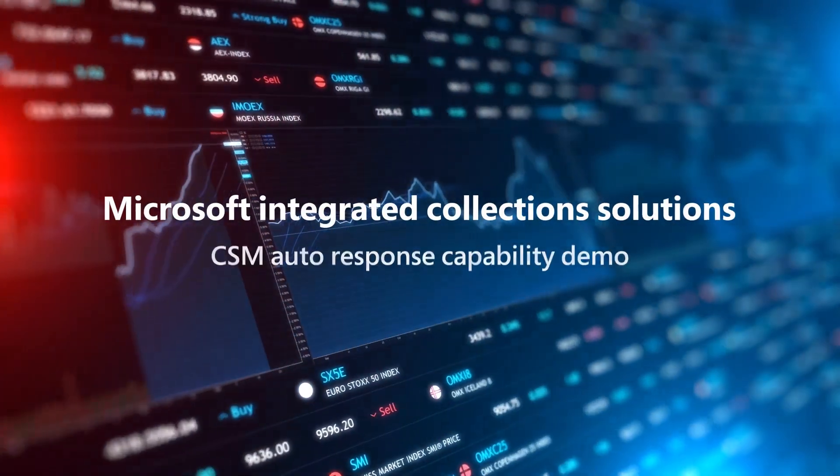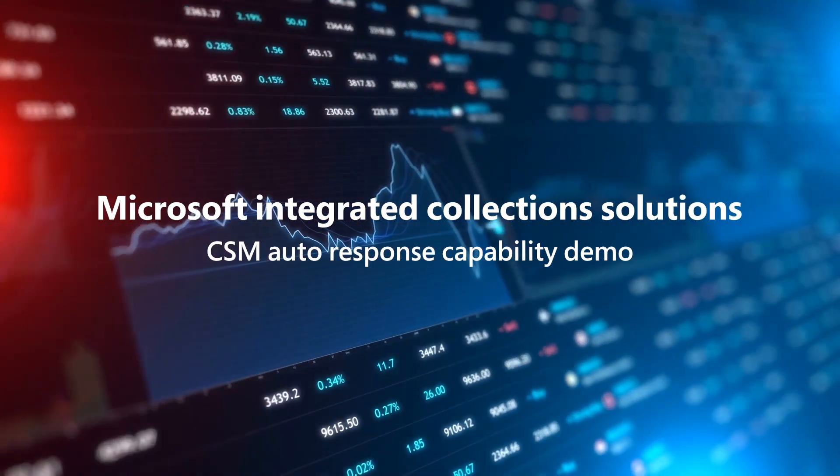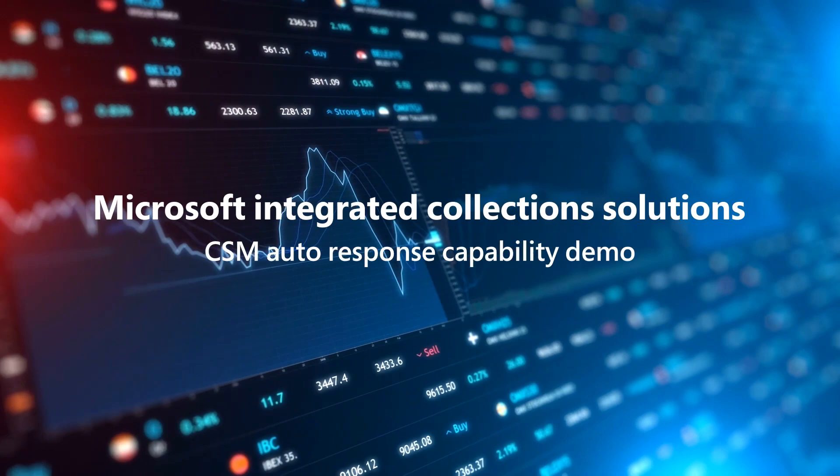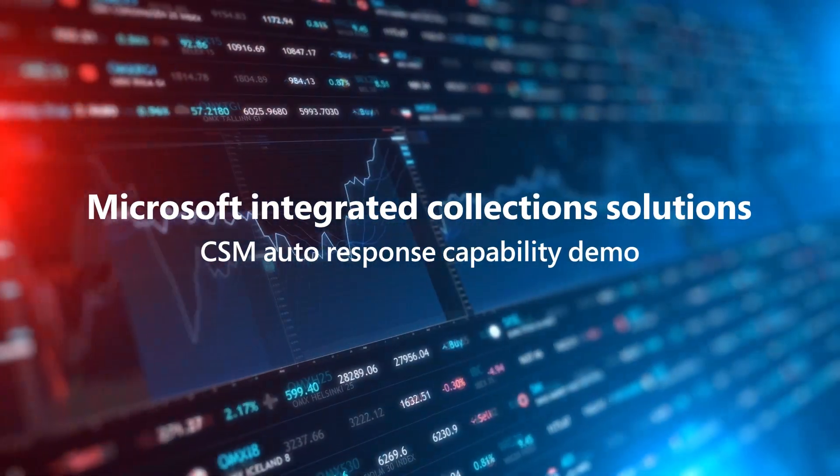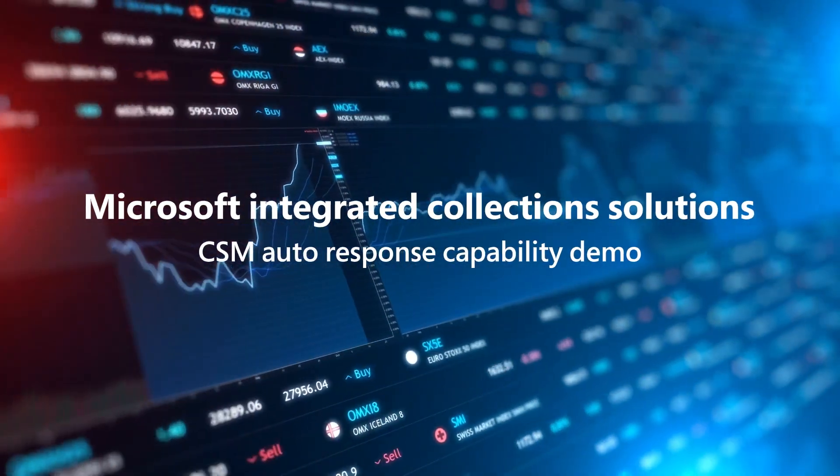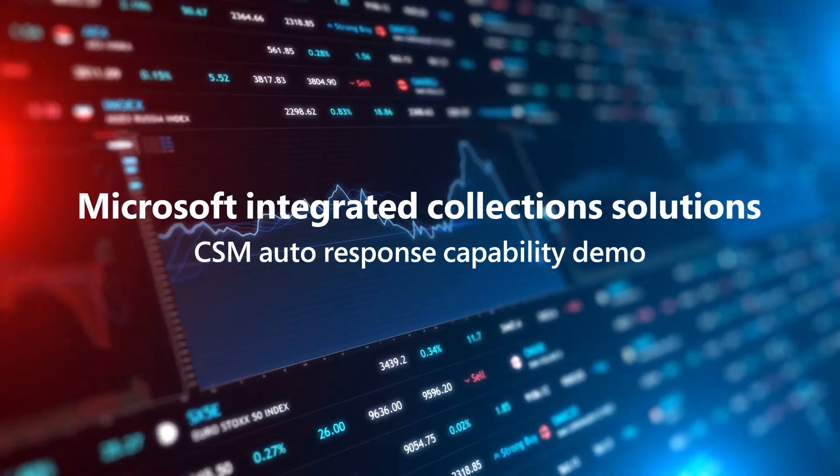Welcome everyone. Today we're thrilled to showcase the latest addition to our finance customer service management solution for managing our collections here at Microsoft.